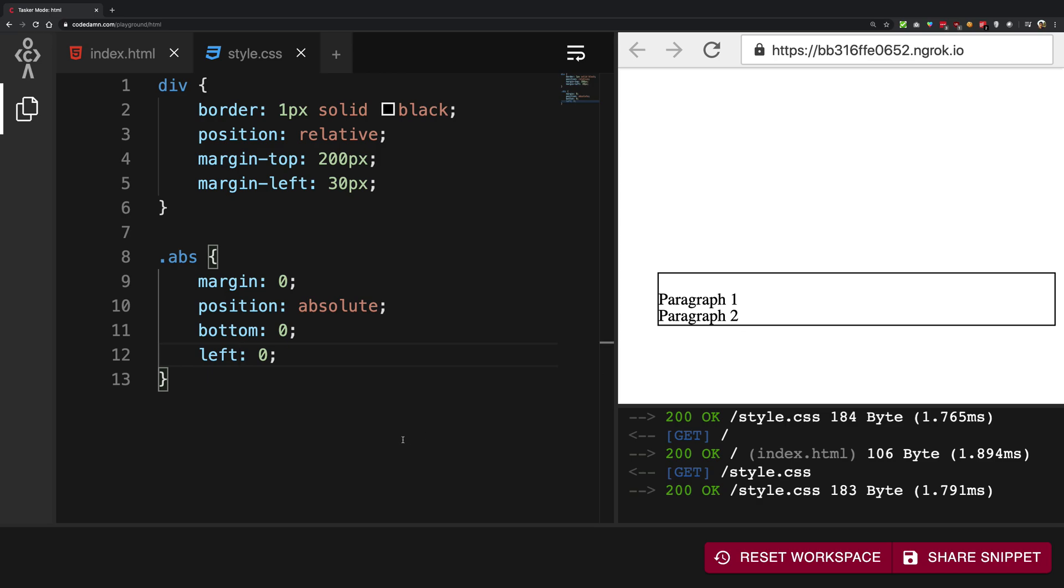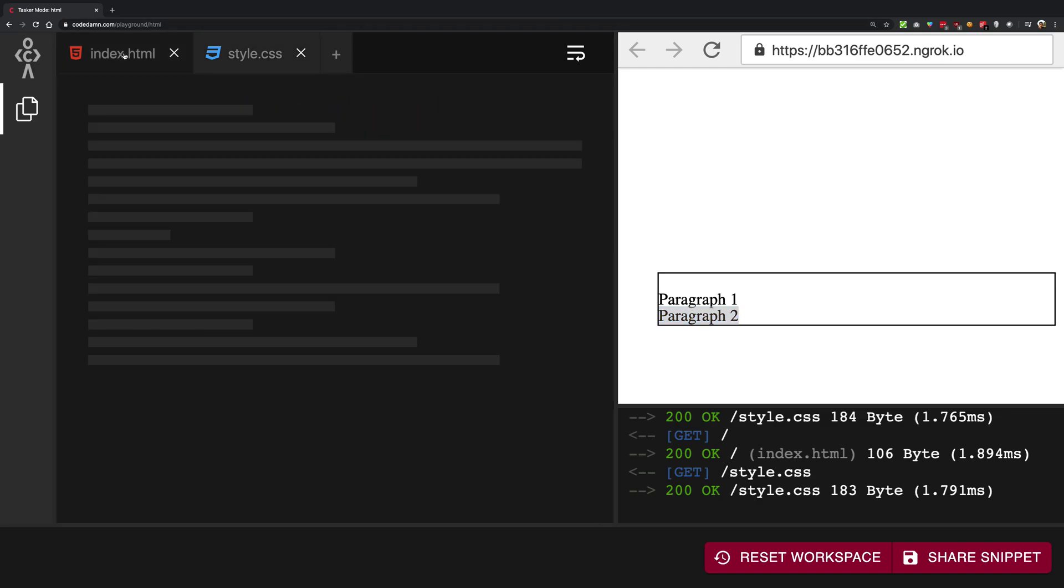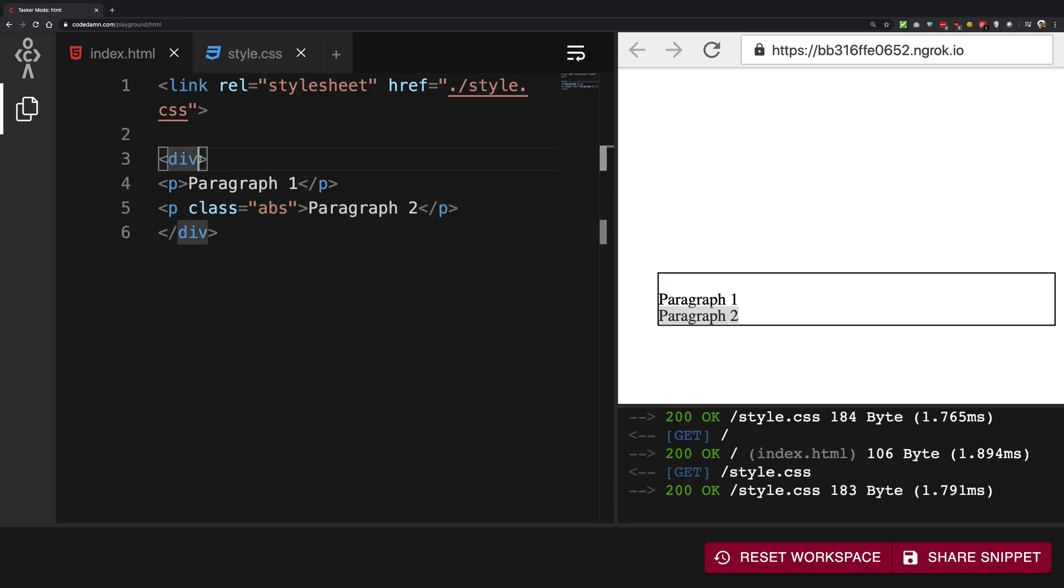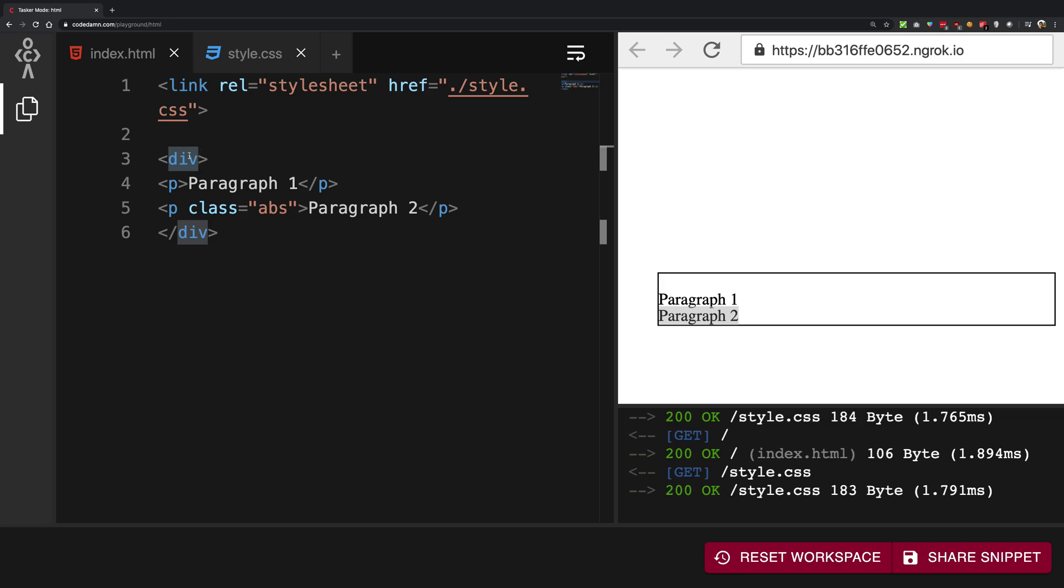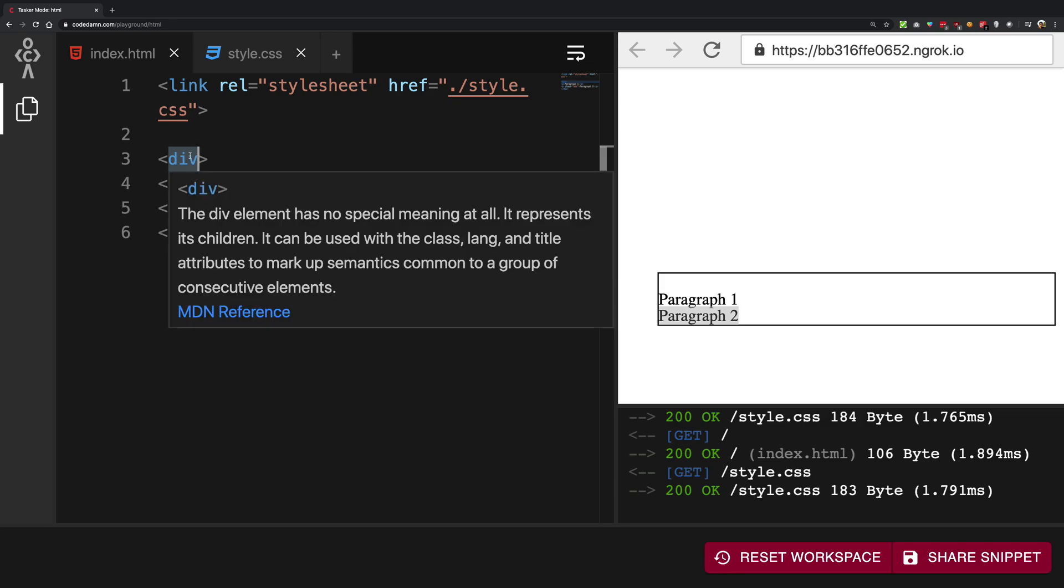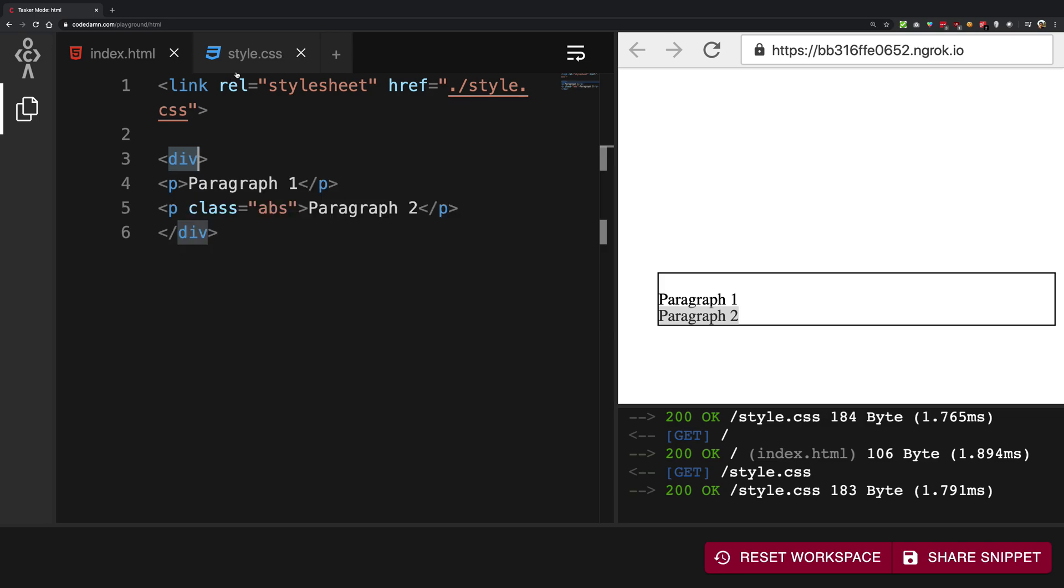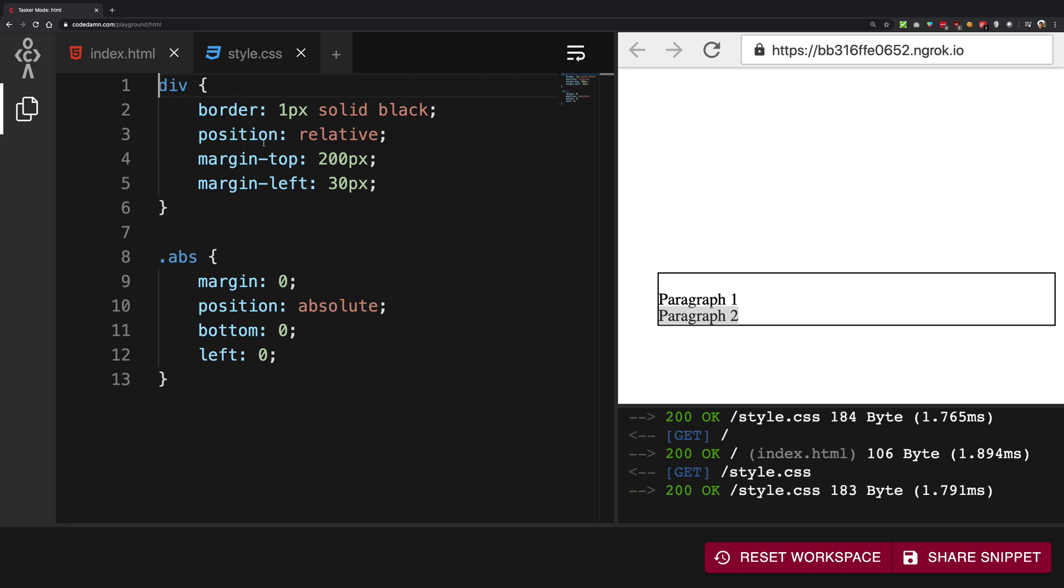Now, why is that and how does it work? Well, you see that when an element is positioned absolutely, in this case, our paragraph two, what it would do in the index.html or whatever HTML file is, it will start looking at its parents. So in this case, it's just div and it will find the first element which has this property known as position relative.